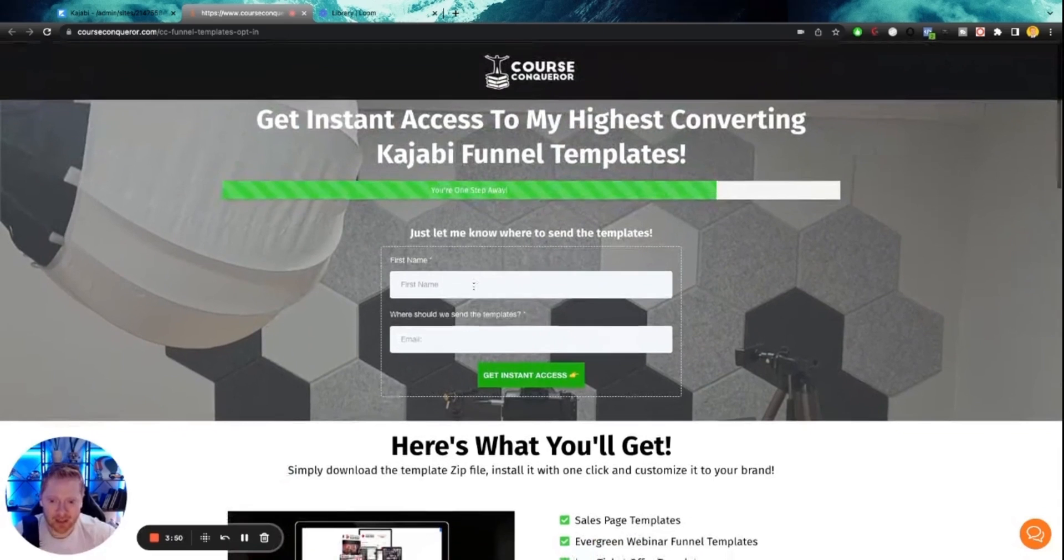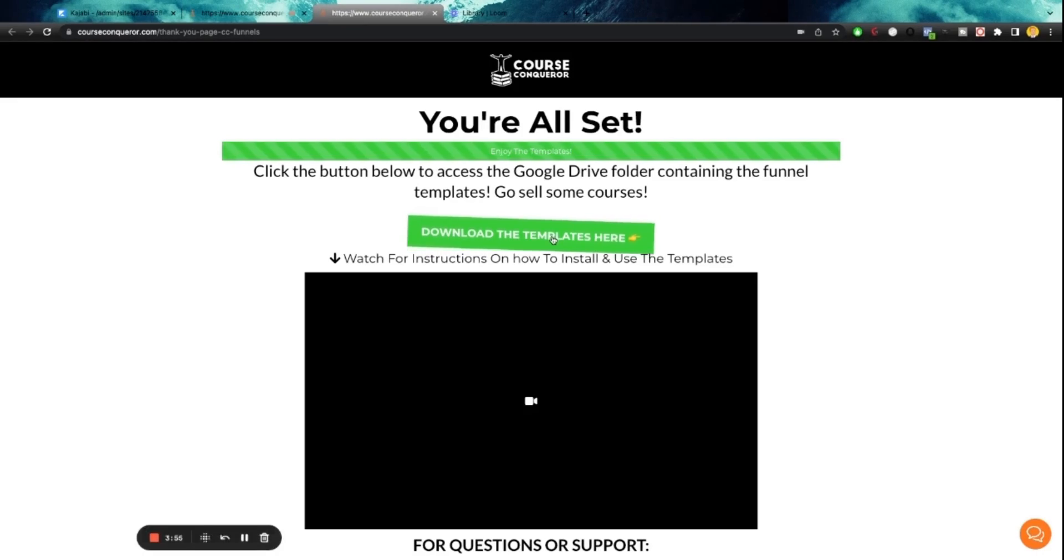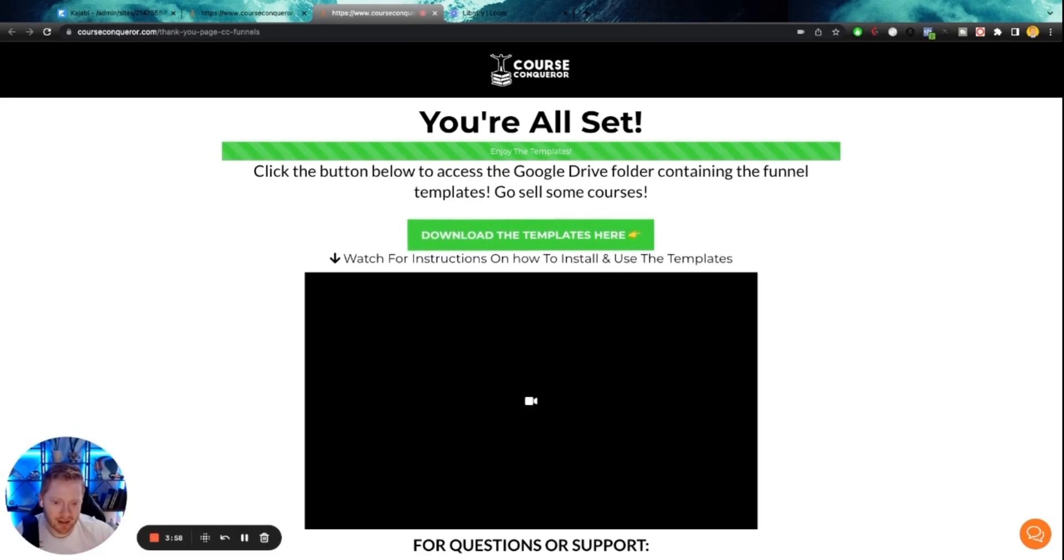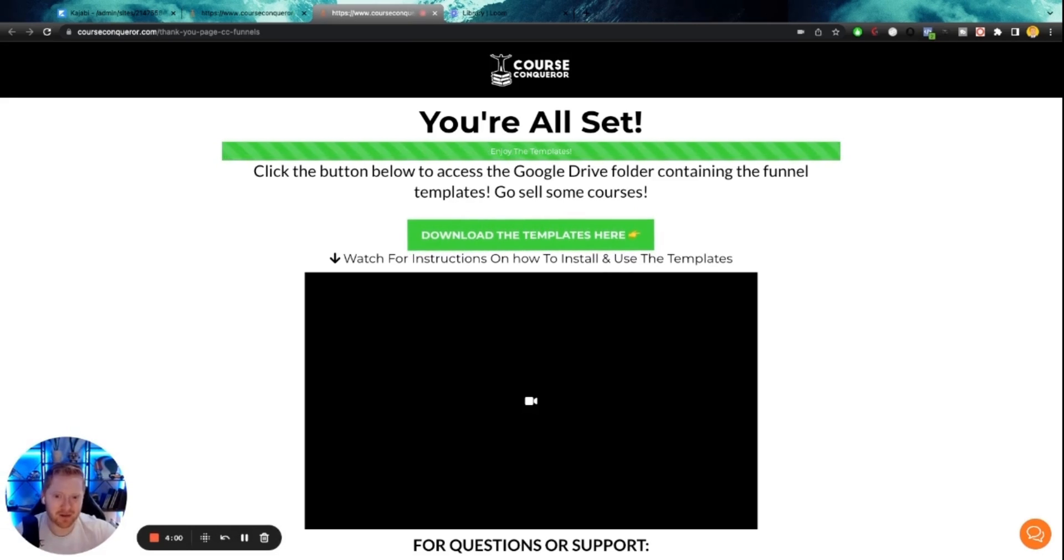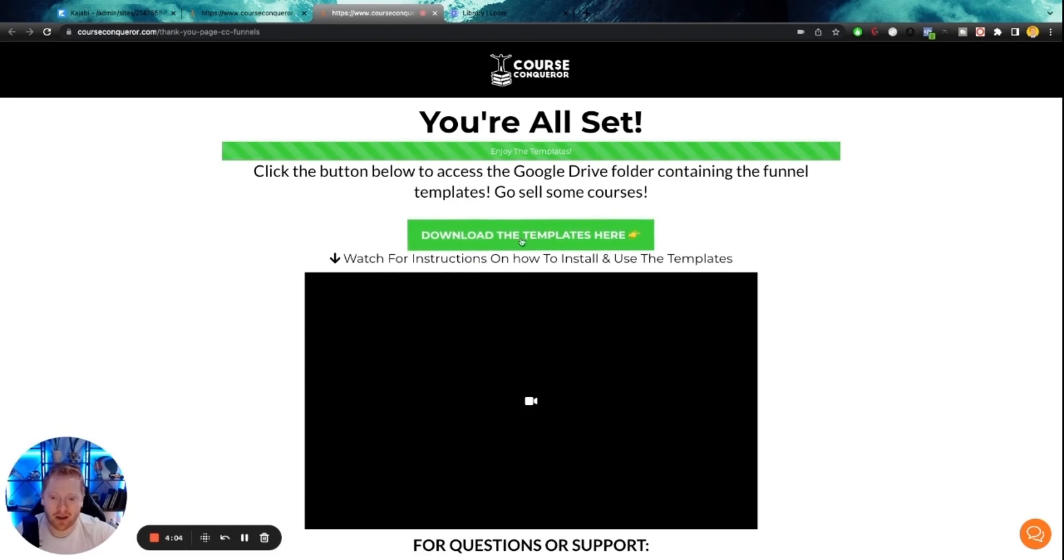So these really do work guys. So you're just going to put in your name, put in your email, get instant access. You'll be taken to this page. You also will be emailed a link automatically because I have one of those opt-in set up that we just talked about with that automation...